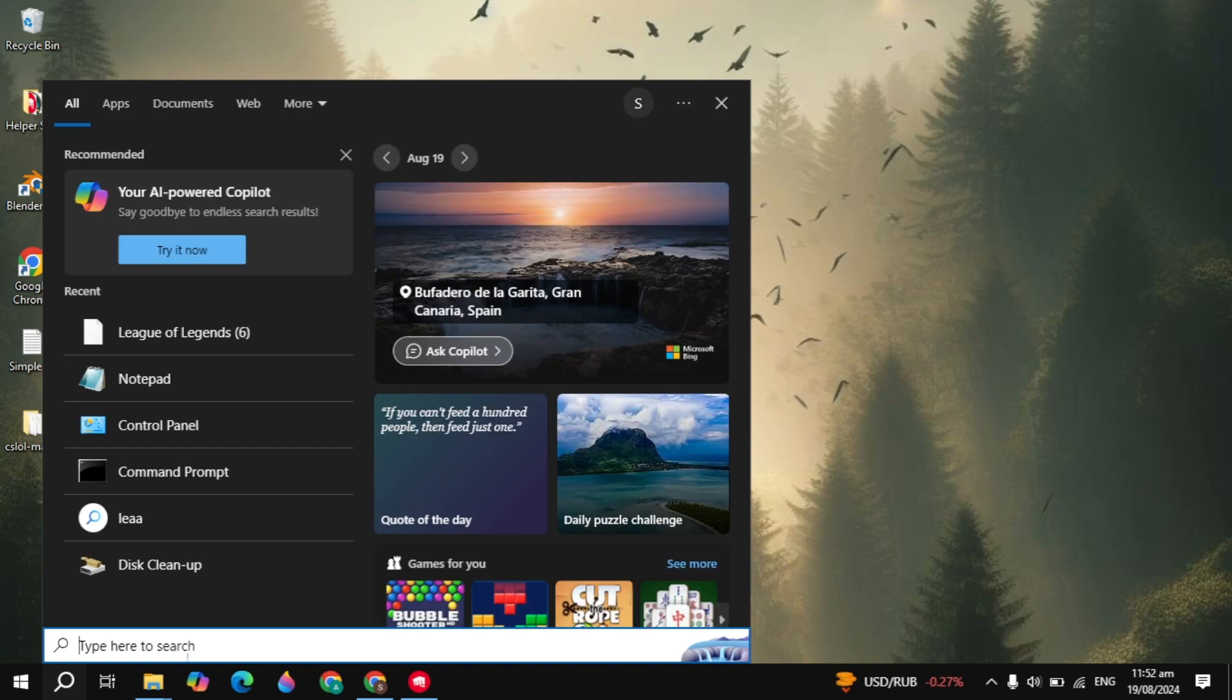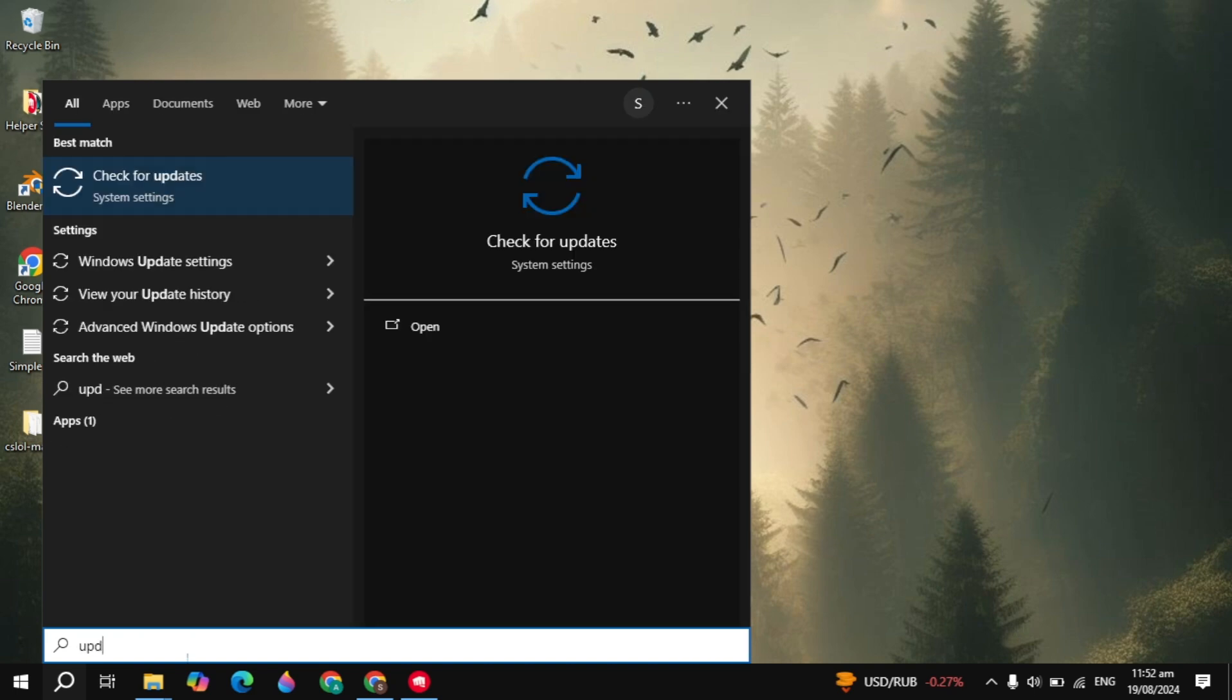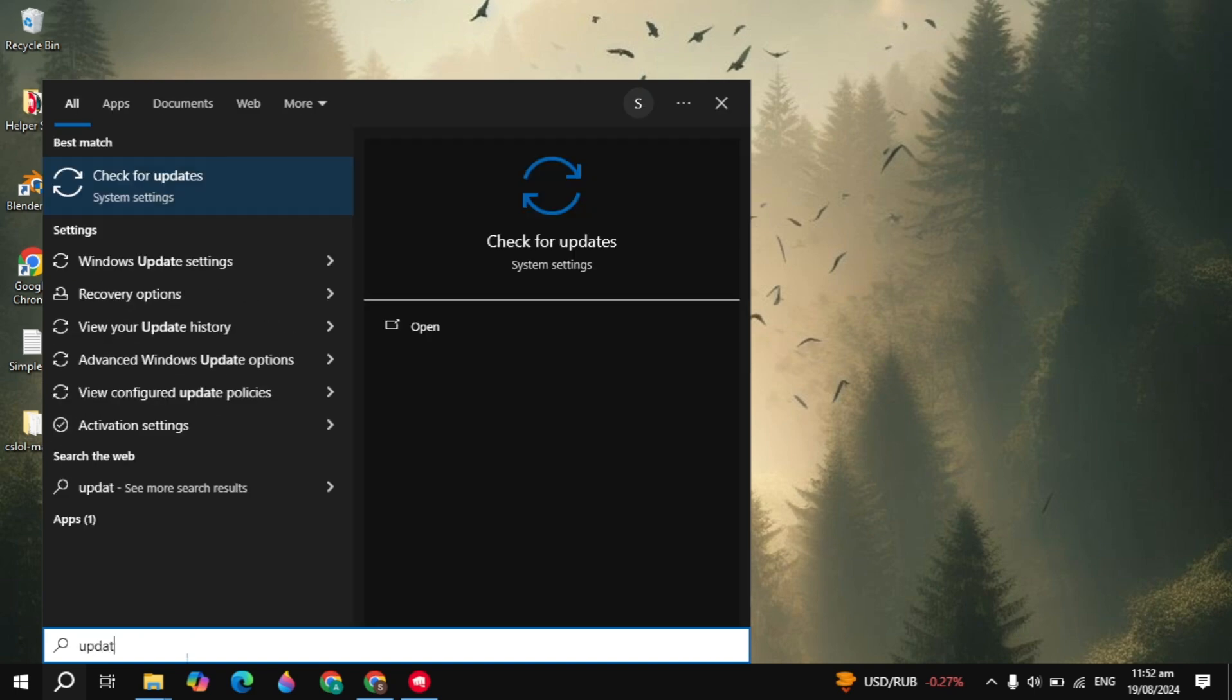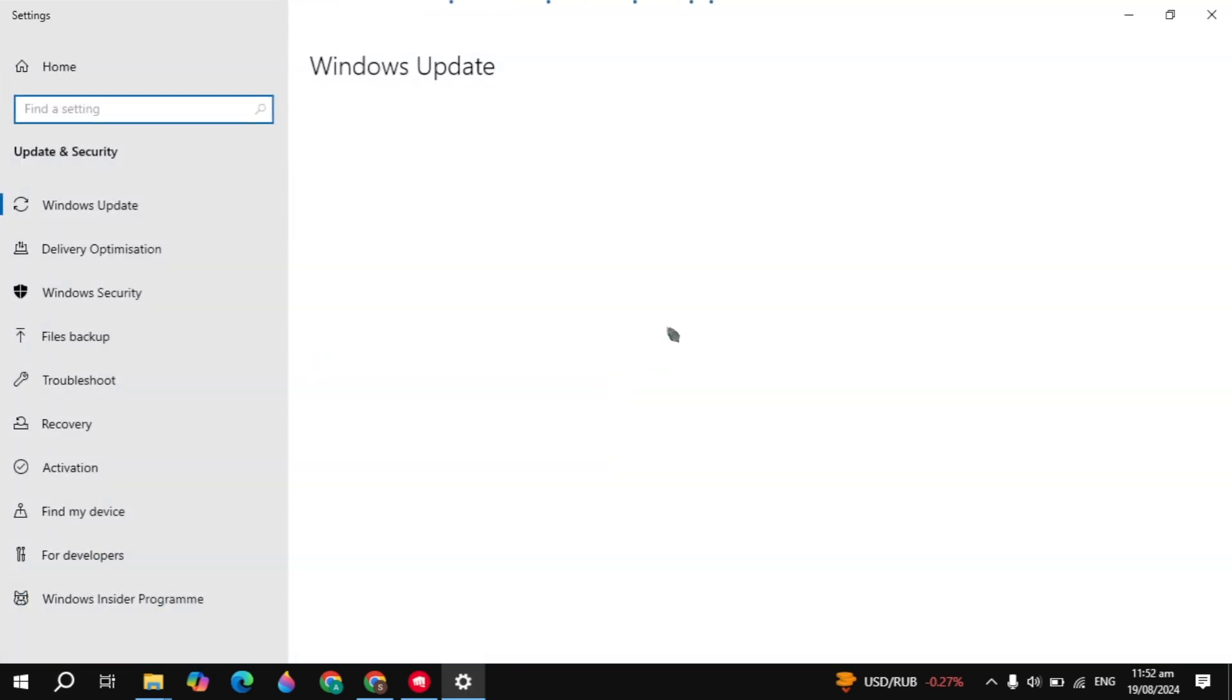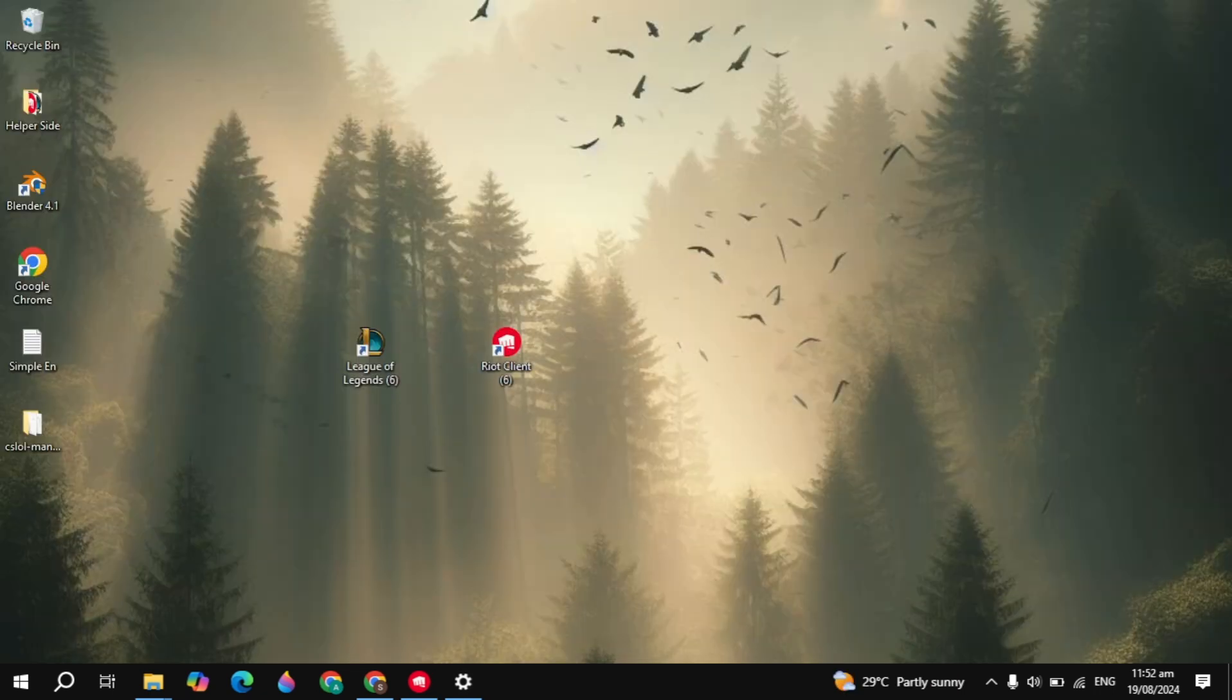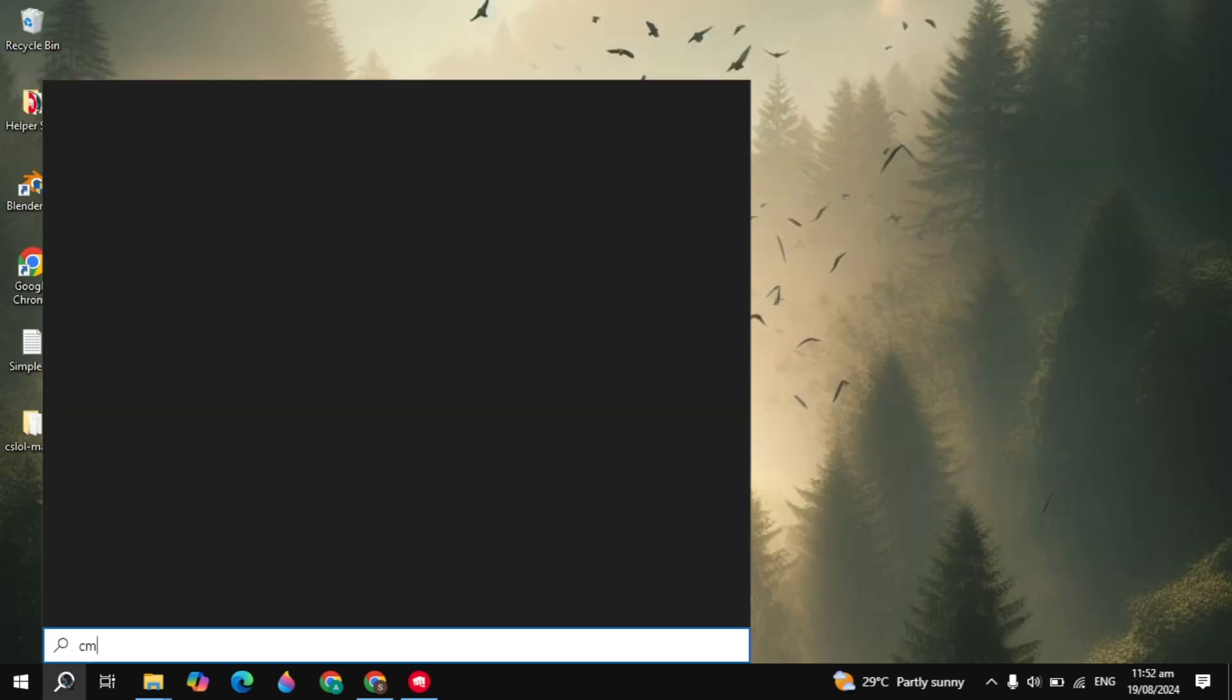If your problem is not fixed, go to the Windows search, type 'update', and open it. If there is any missing or available update, simply update your operating system.